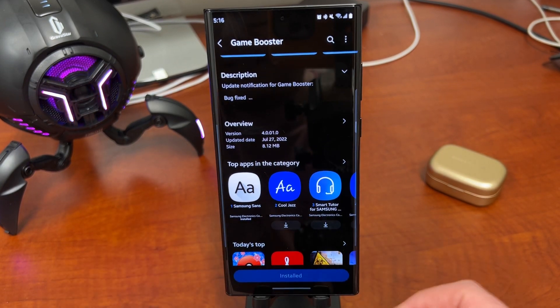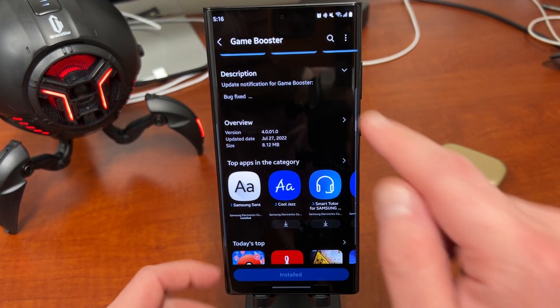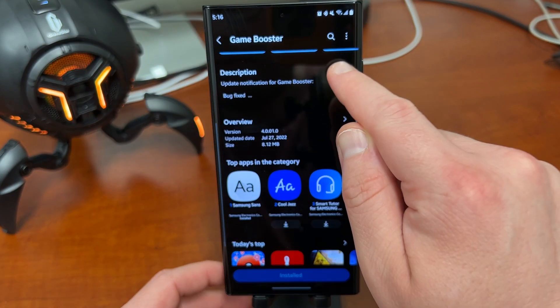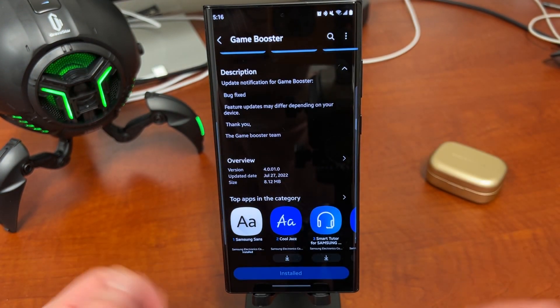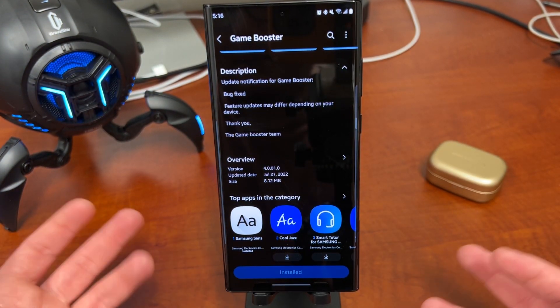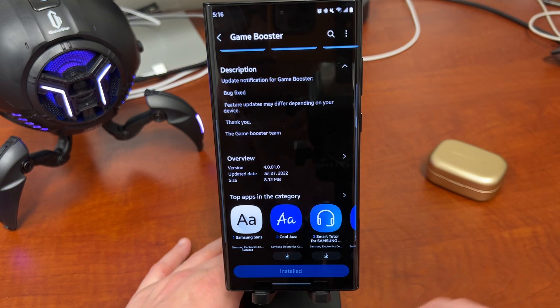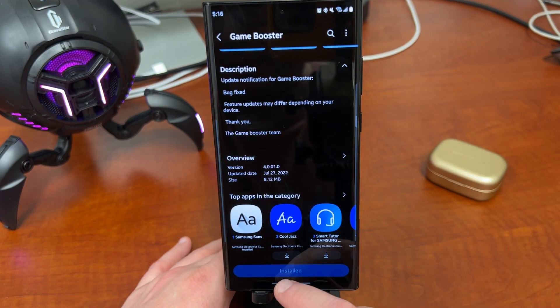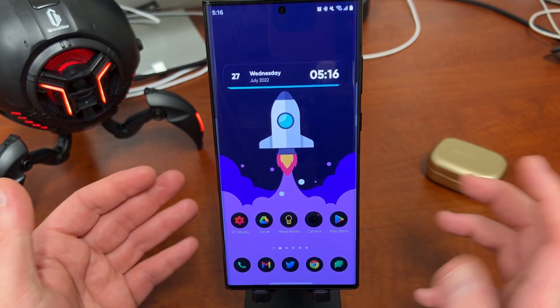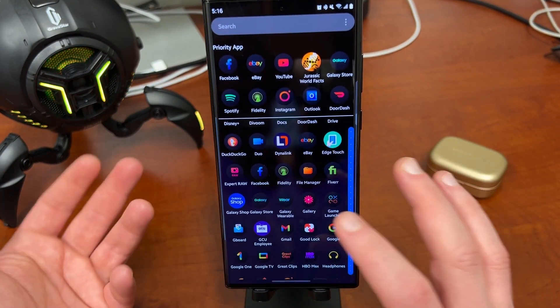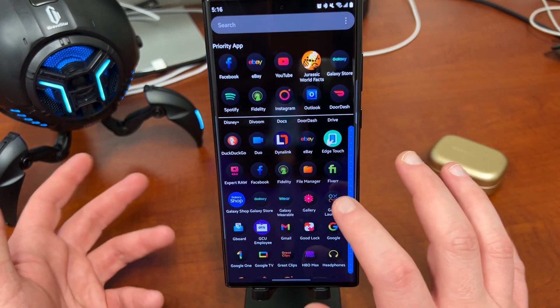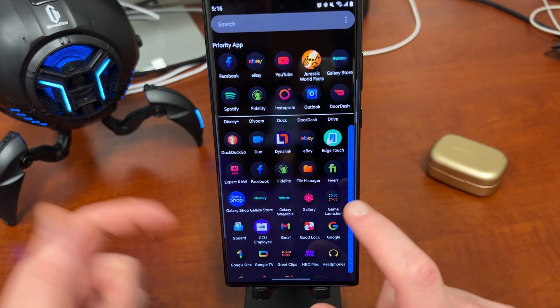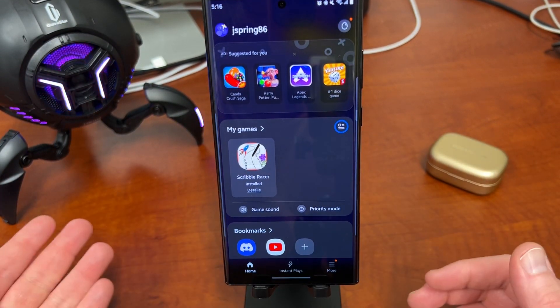And the description up here for the update itself says, Bugs fixed. Feature updates are different depending on your device. Thank you. So of course, there could be some different things depending on whether or not you have a Galaxy S22 Ultra versus a Fold versus maybe like an A53 or whatever. But if you go into Game Launcher, that's where you can actually find these features.